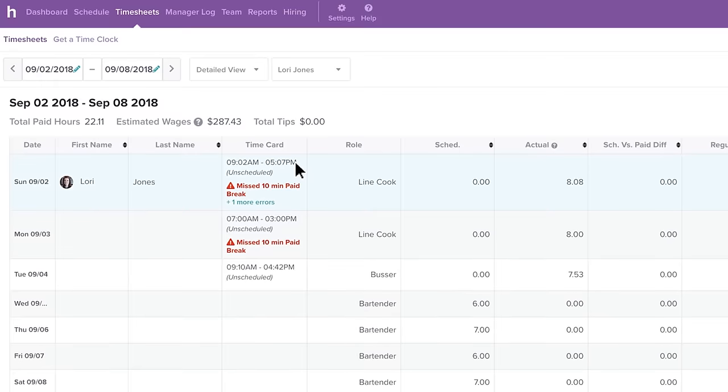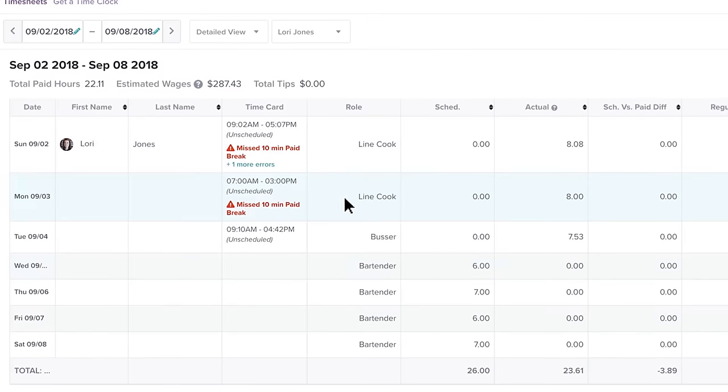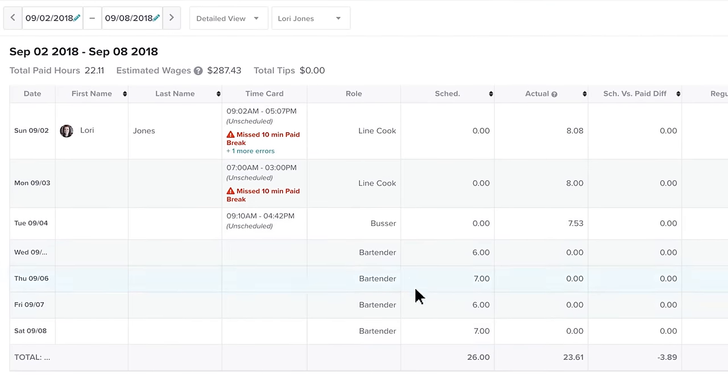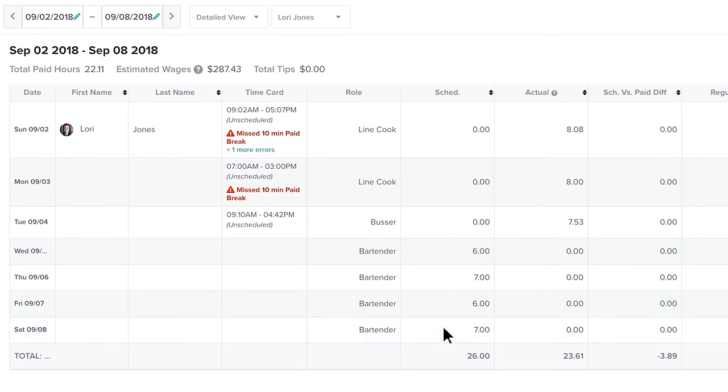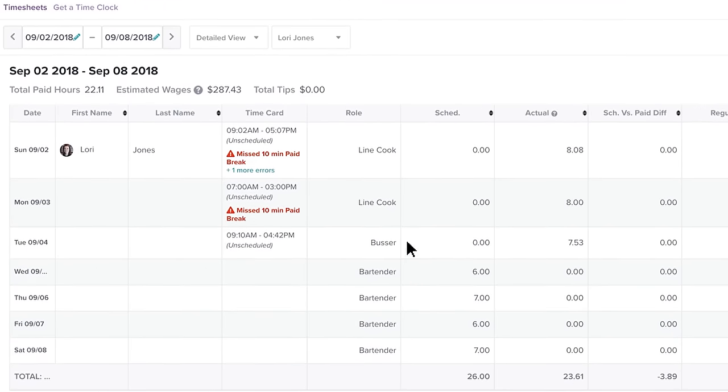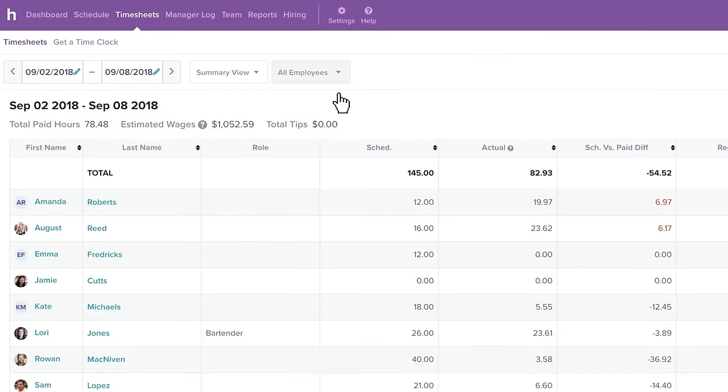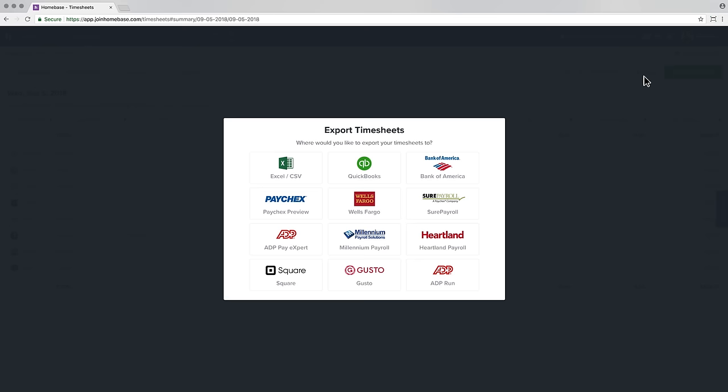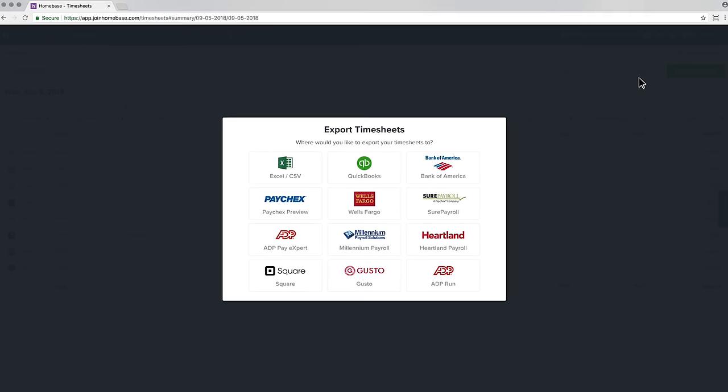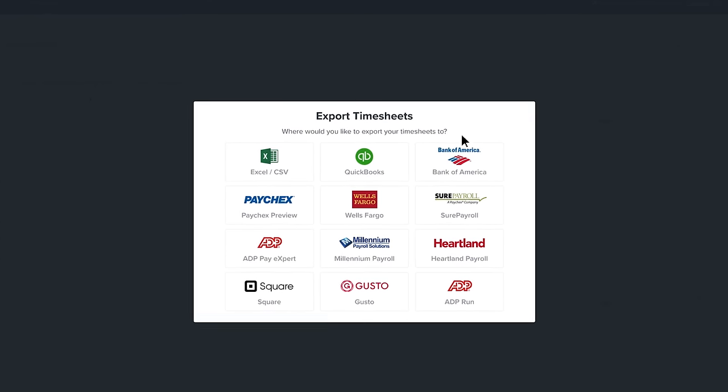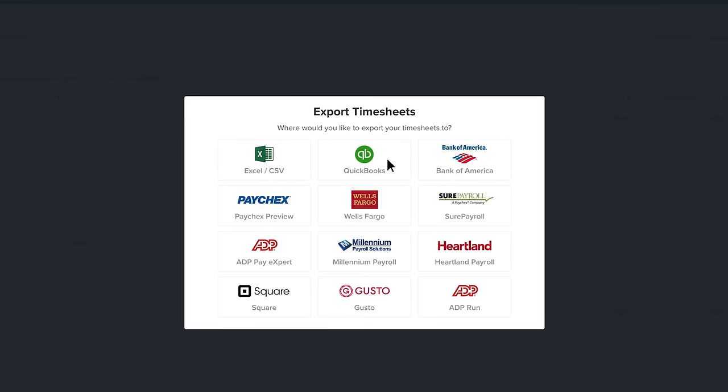Lori's hours are automatically populated in timesheets, saving her manager Rowan a bunch of time. When Rowan is ready to run payroll, employee timesheets are exported to payroll with just one click.